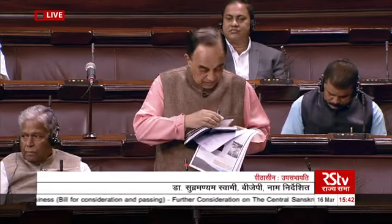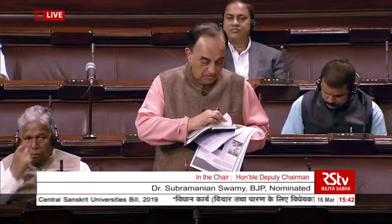Now, Devanagari is the script of Sanskrit. Then, Article 351, which says something even more: for the expressions used in Hindi and other languages of India specified in the 8th schedule, and by drawing wherever necessary and desirable for its vocabulary, primarily from Sanskrit.